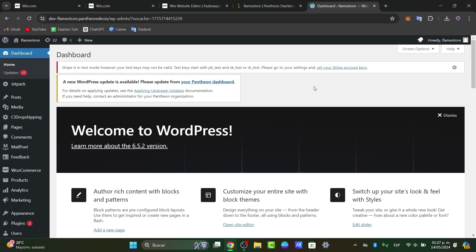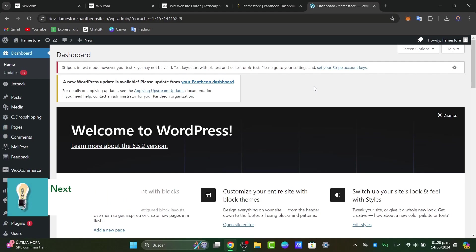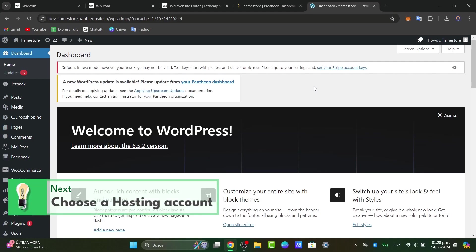Once you are into the dashboard of WordPress, what I wanted to do of course is to set up the WordPress hosting. So you'll need to set up a hosting for your WordPress website. Choose a reliable hosting provider that meets your needs and install WordPress on your hosting account.